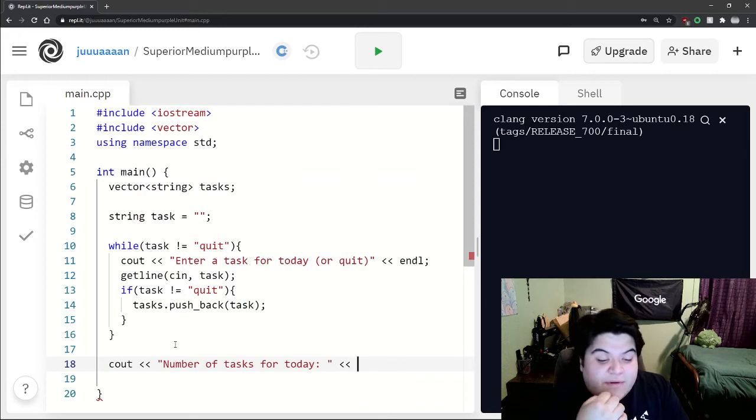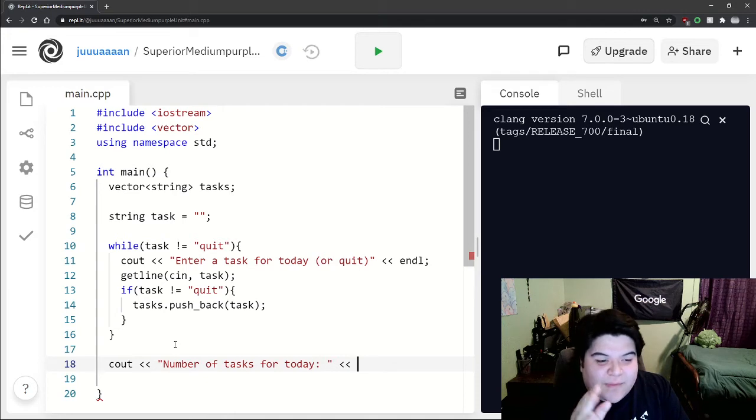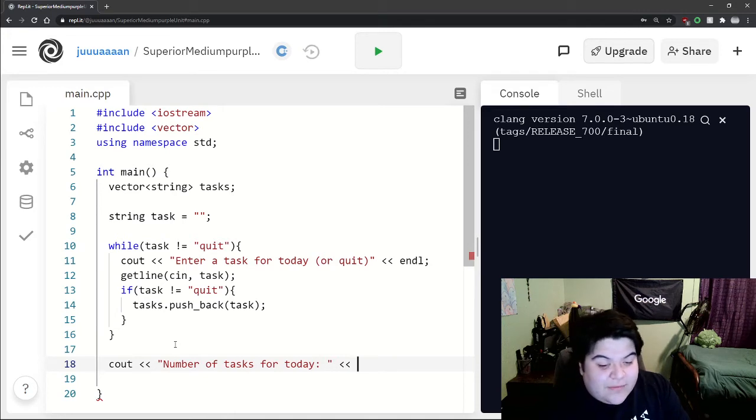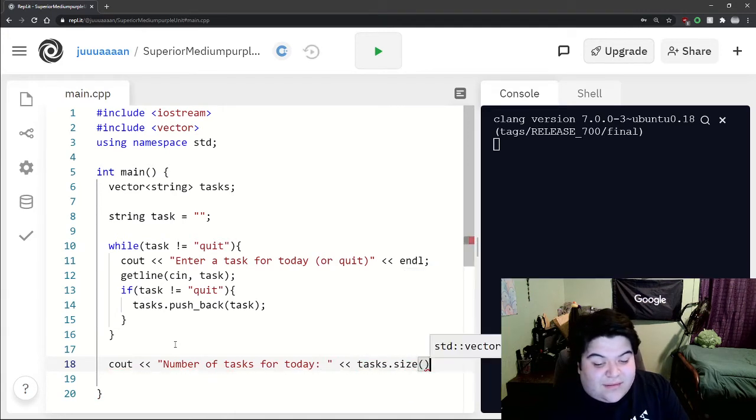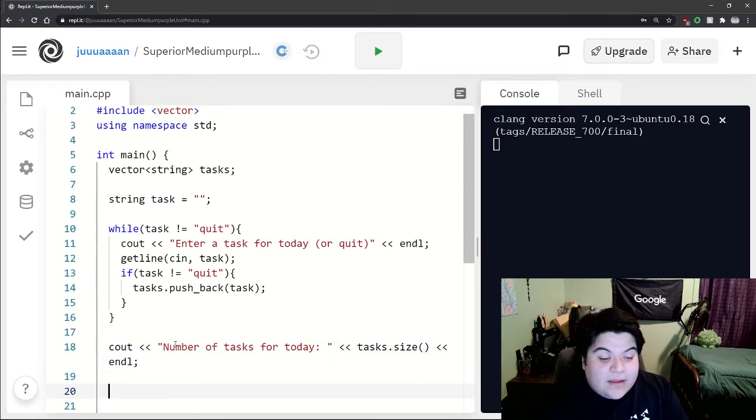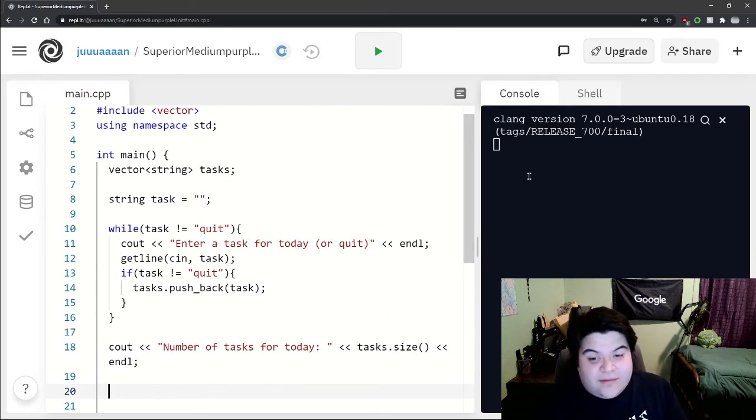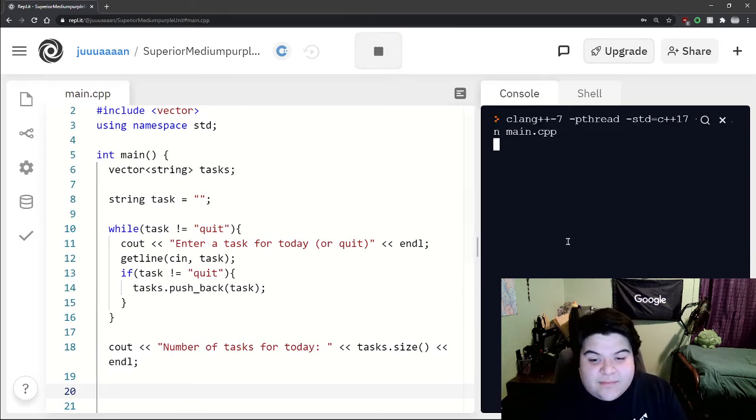Since we don't know the exact number of tasks we'll be having throughout the program whenever we run it, we can do something called task dot size and that gives you the amount of elements inside of our vector.